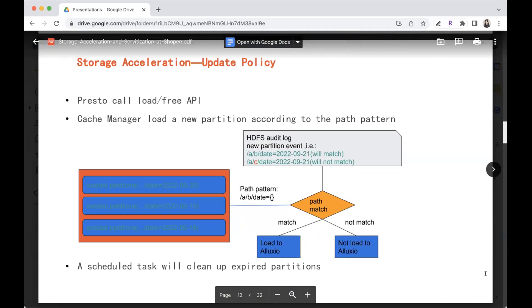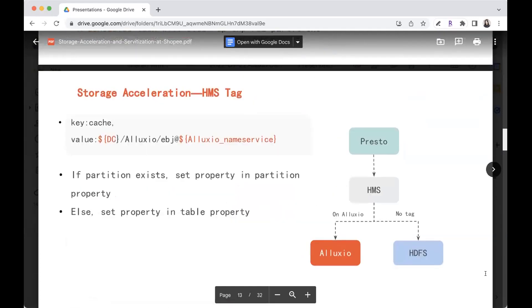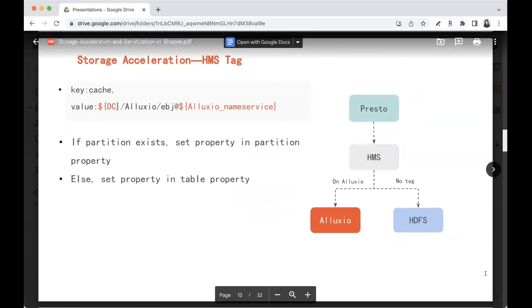So after the cache manager tagged the data in HMS, the metadata is like this. We all know that the metadata in HMS is a key value properties, right? So we add a key and then the cache and the value will indicate that this data is being cached in which Alluxio service, in which data center. So the property value will tell Presto and Spark whether this data has been loaded or not, or if loaded in which Alluxio service and which data center. So the processing framework can access the data in memory, not from the HDFS API or some hard disk.